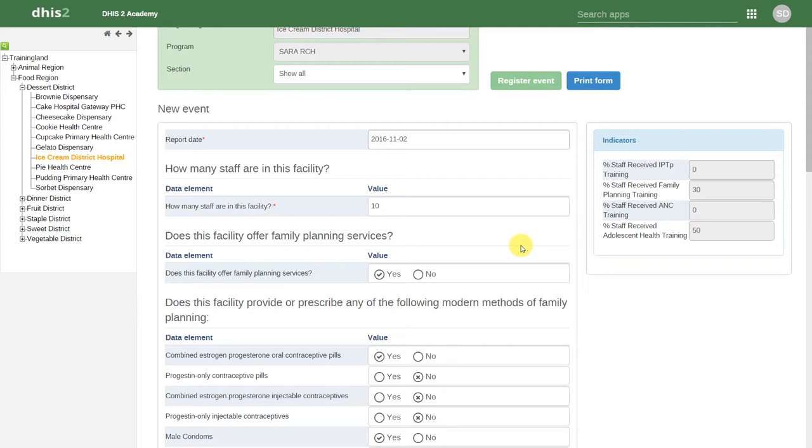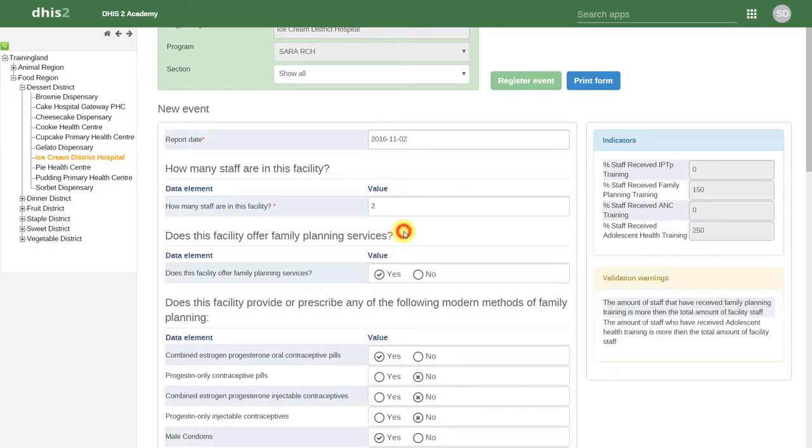We can use these warnings to stop submission of program datasets. For example, if I did have these validation warnings, I could stop the user from submitting this particular program dataset until they fix this data value, either within the numerator or the denominator for these particular indicators.